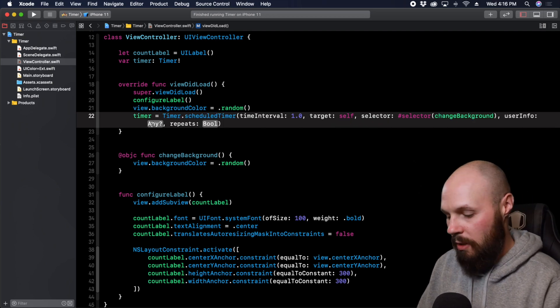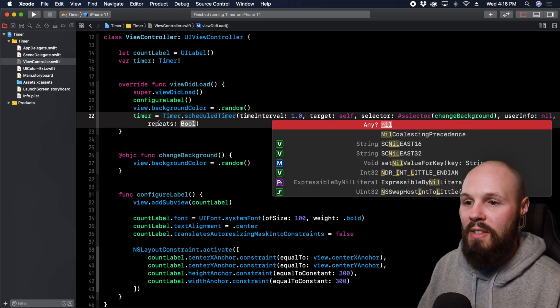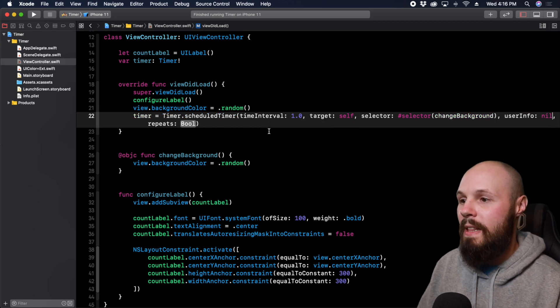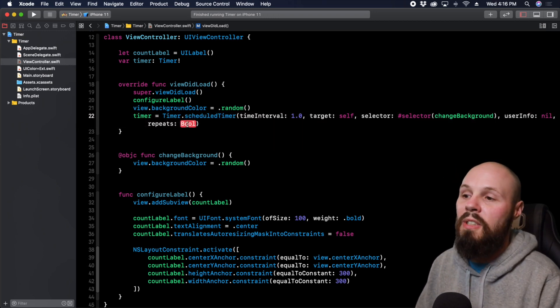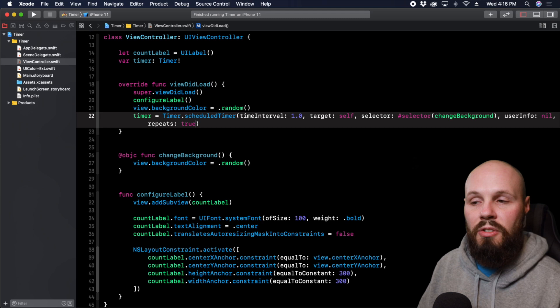Here userInfo is going to be nil. We're not passing in any extra info to our timer. And then repeats you can set true or false. We want this timer to repeat, so we're going to set this to true.